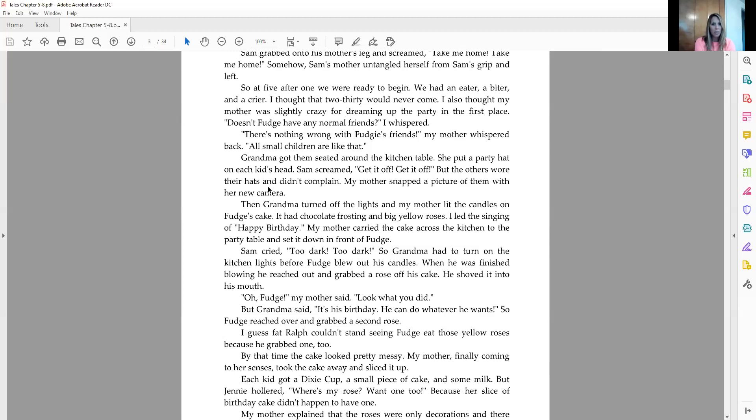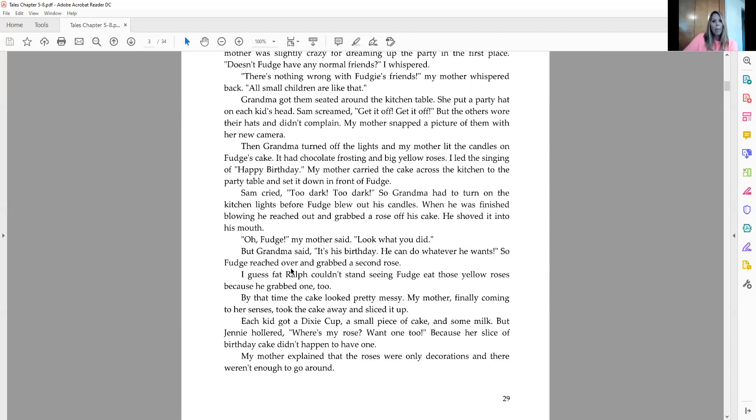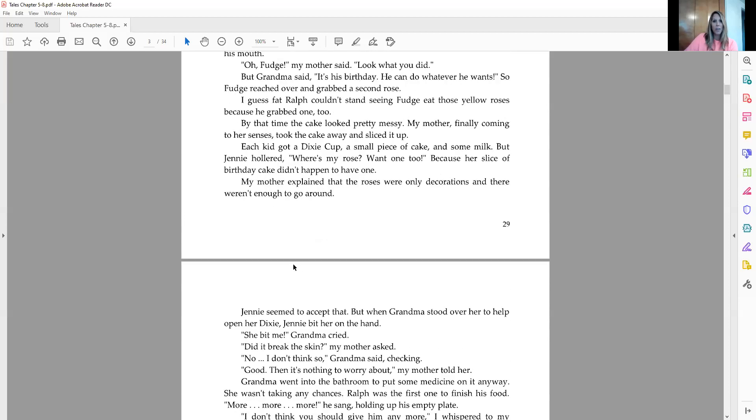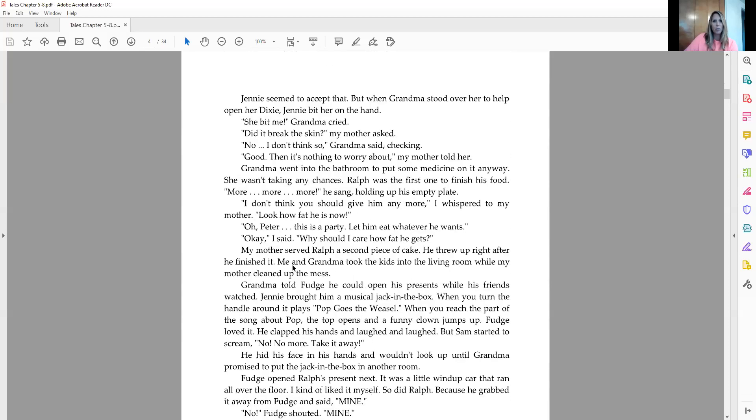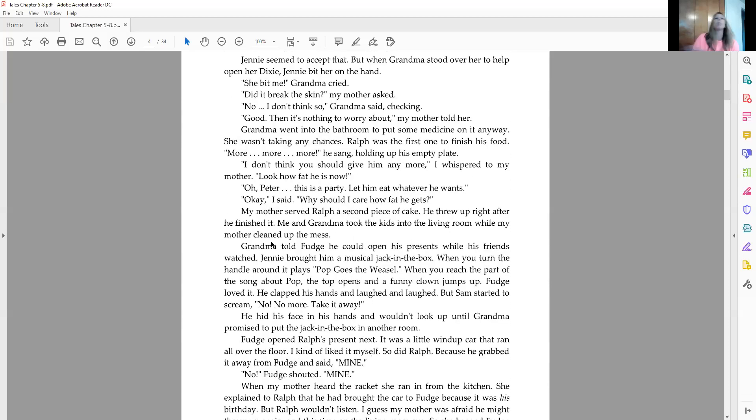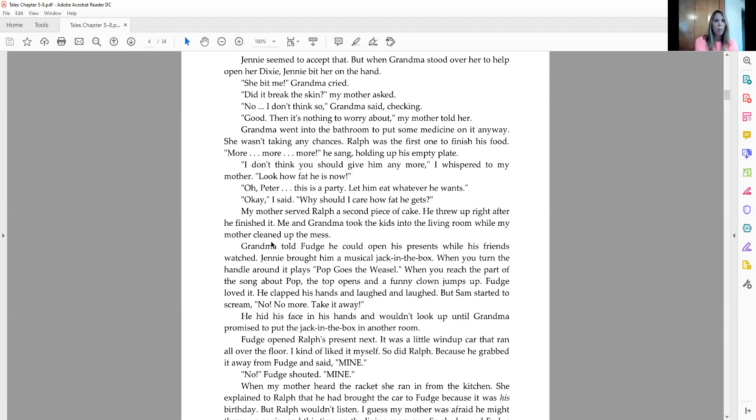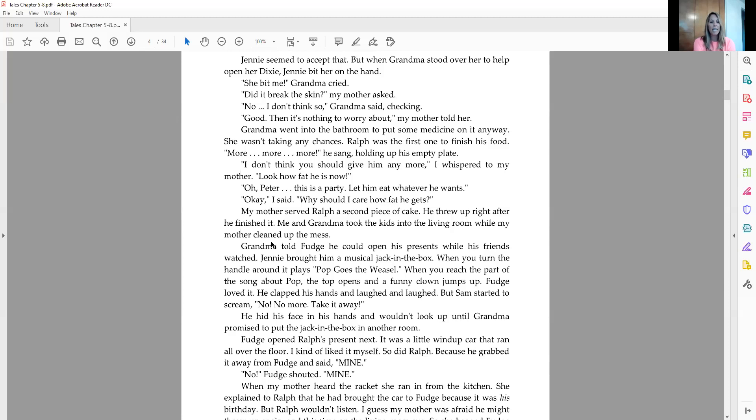I guess Fat Ralph couldn't stand seeing Fudge eat those yellow roses because he grabbed one, too. By that time, the cake looked pretty messy. My mother, finally coming to her senses, took the cake away and sliced it up. Each kid got a Dixie cup, a small piece of cake, and some milk. But Jenny hollered, where's my rose? Want one, too. Because her slice of the birthday cake didn't happen to have one. My mother explained that the roses were only decorations and there weren't enough to go around. Jenny seemed to accept that. But when grandma stood over her to help open her Dixie, Jenny bit her on the hand. She bit me, grandma cried. Did it break the skin? My mother asked. No, I don't think so, grandma said, checking. Good. Then it's nothing to worry about, my mother told her. Grandma went into the bathroom to put some medicine on it anyway. She wasn't taking any chances.